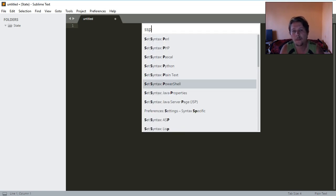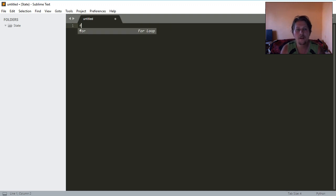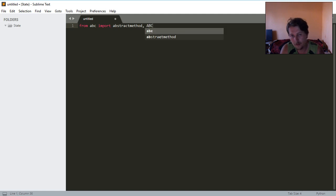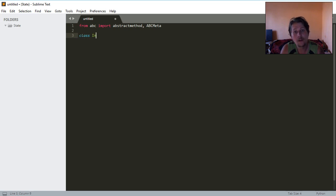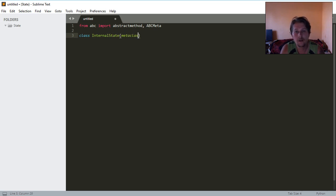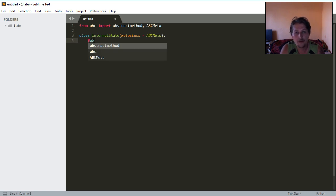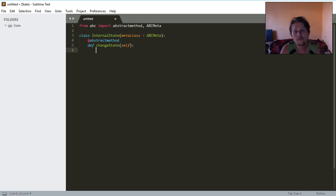Let me show you what I mean by this. We are going to import the abstract method and ABC meta from the ABC module. We will have a class called interstate which has the meta class ABC meta and an abstract method called change state.